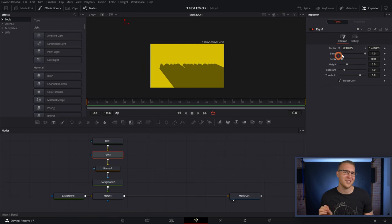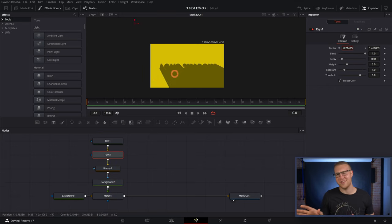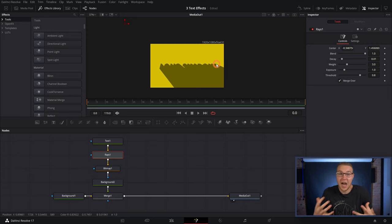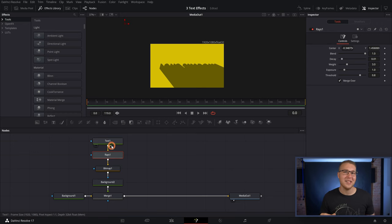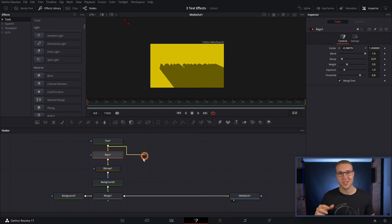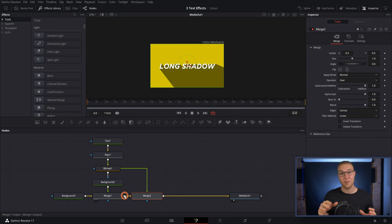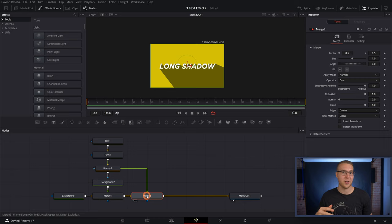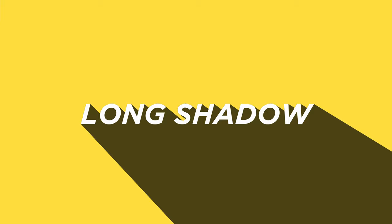That's a hundred percent responsive and all that good stuff, but we can't see our text. And that is kind of the whole point of this. So all we have to do to get our text back on top is to grab the output of the text one and drag it all the way down to the output of the merge one node. And then it's going to create another merge right here. So now we have our long shadow text and it looks pretty cool if I'm going to say so myself.